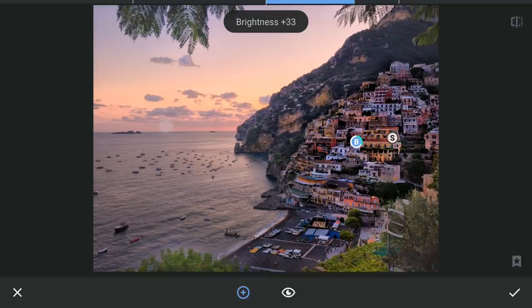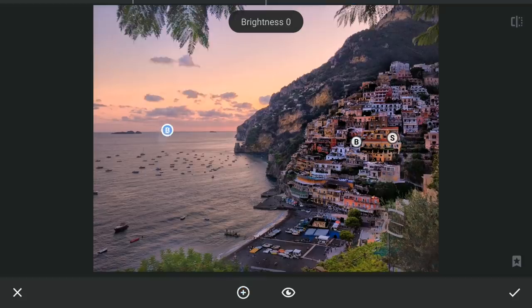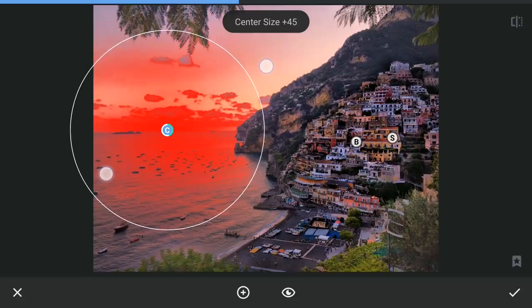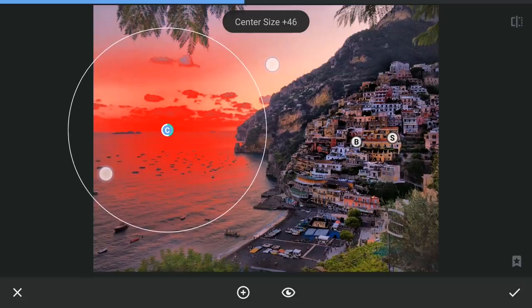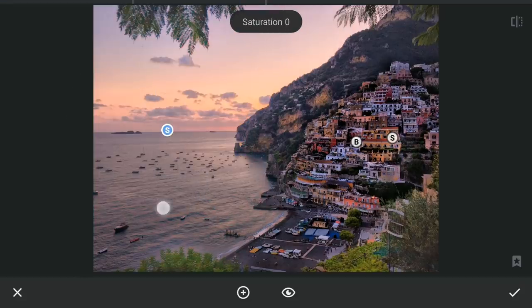One more selective filter around the horizon — more saturation and contrast.